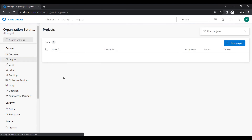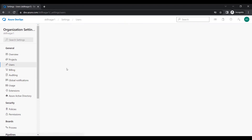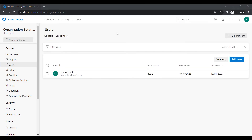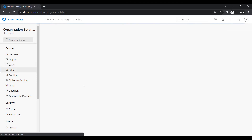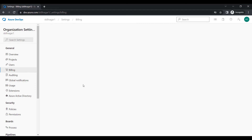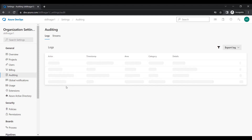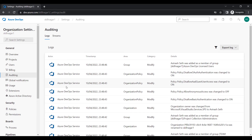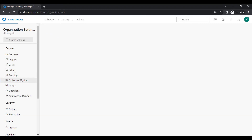You can also add a logo to your organization. The second option in settings is Projects — all the different projects inside this organization are listed here. After that we have Users — all users who are part of my organization will be visible here. Right now there is just one user, but you can add more. We also have Billing — since my organization is on a free account, nothing special shows there. Then we have the Auditing tab where all logs and activity streams are available.